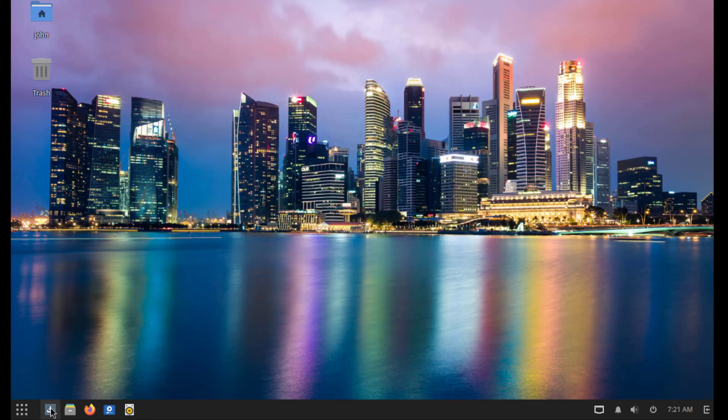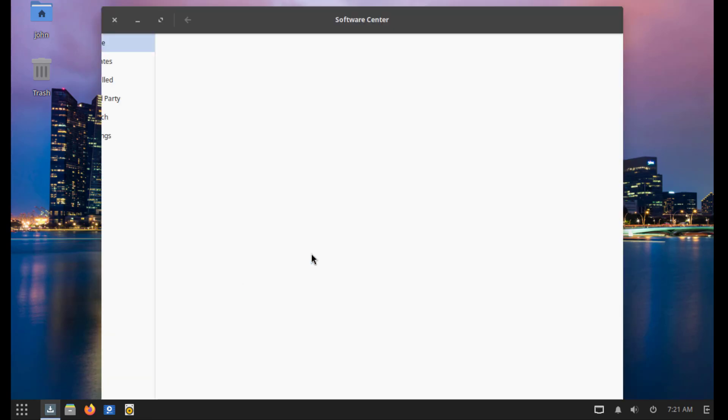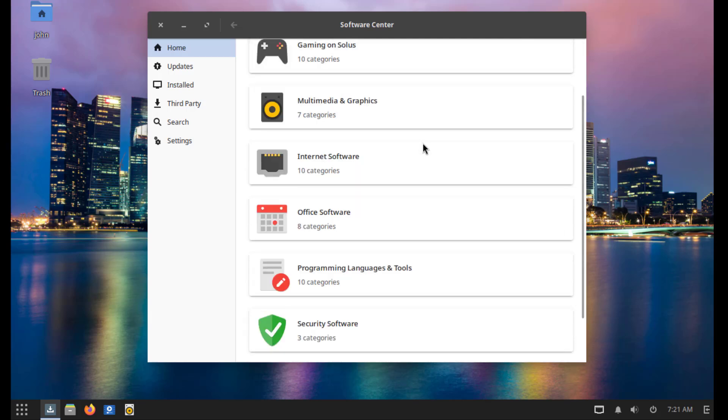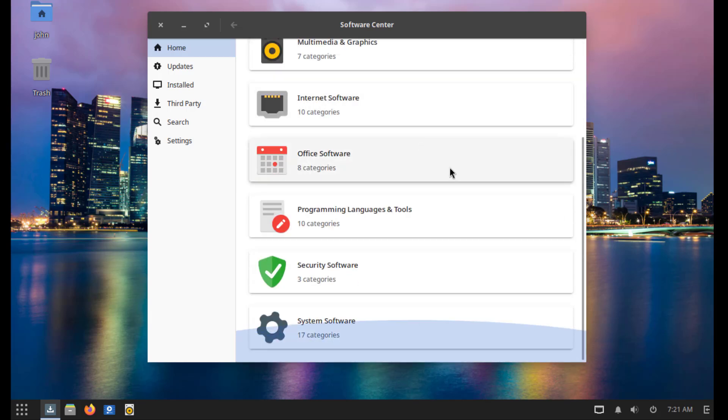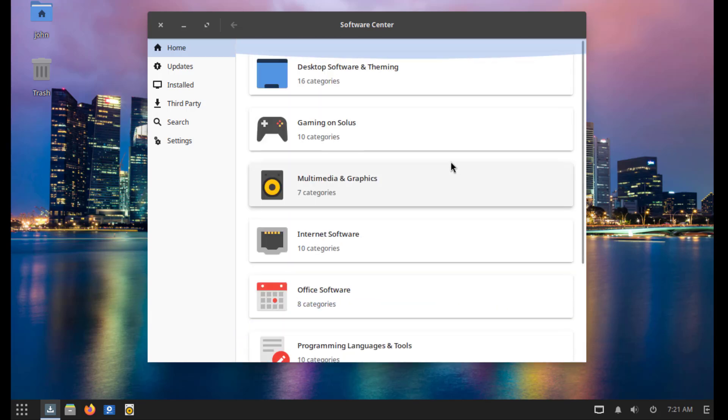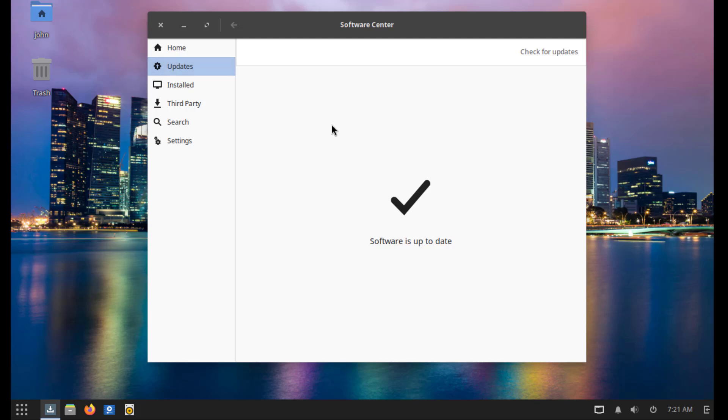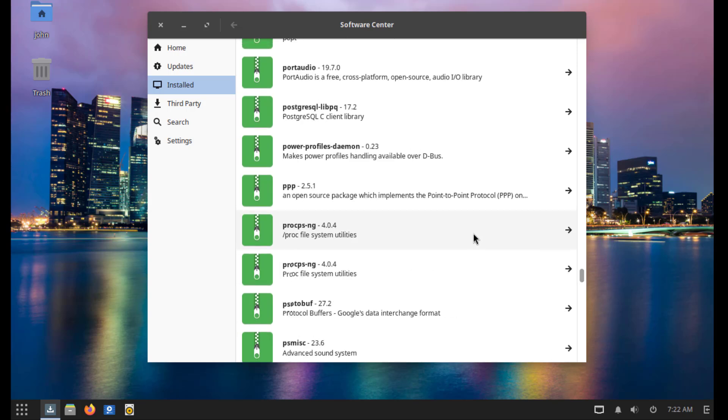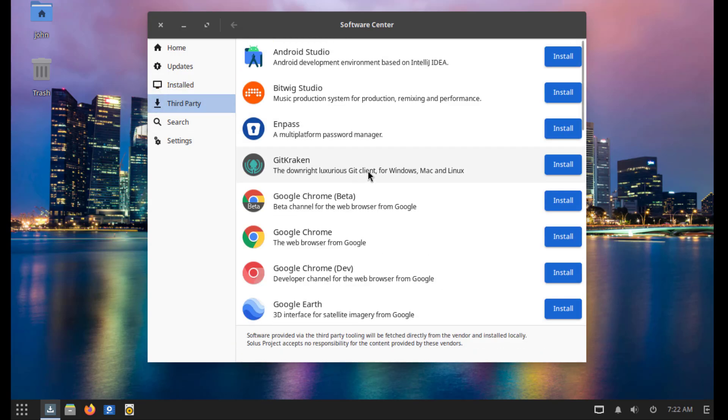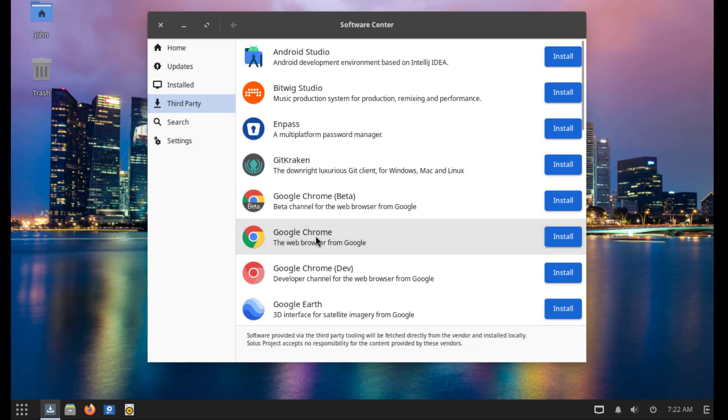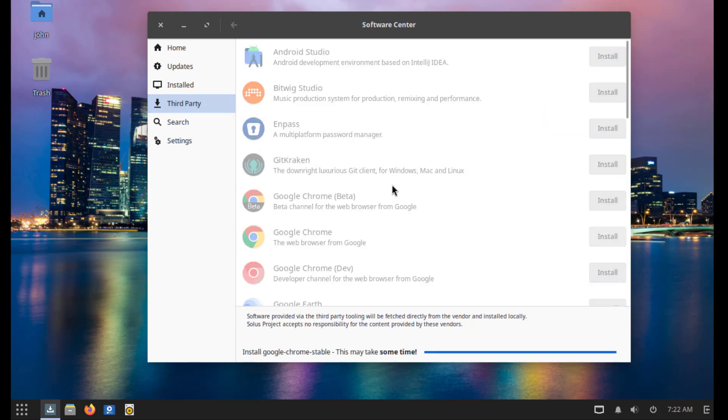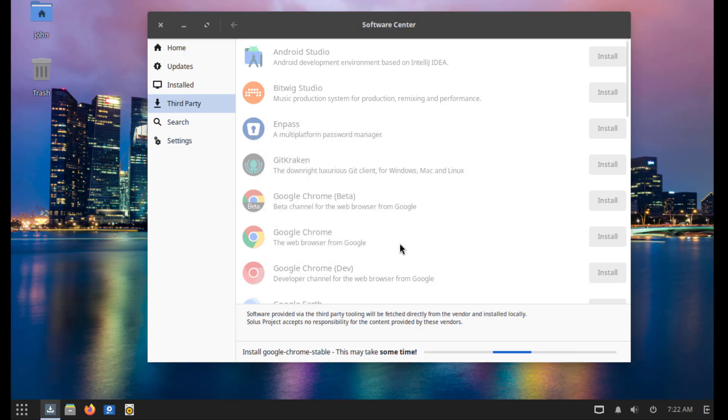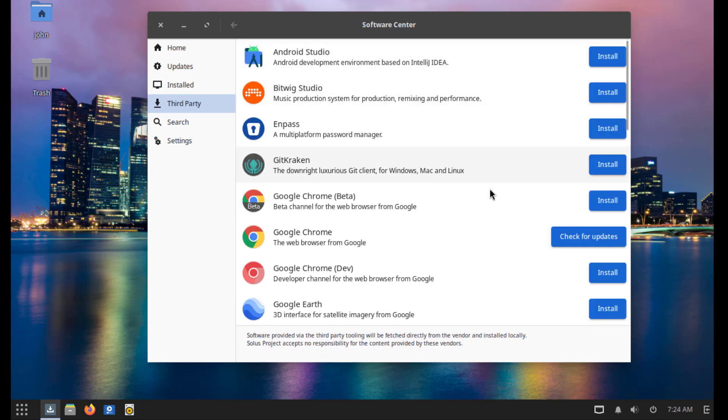So this is the software center. This is updates. These are all the installed applications. This is third party applications. I'll install Google Chrome. So Google Chrome is installed.